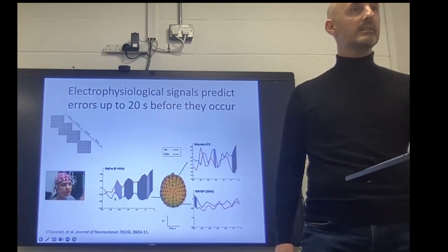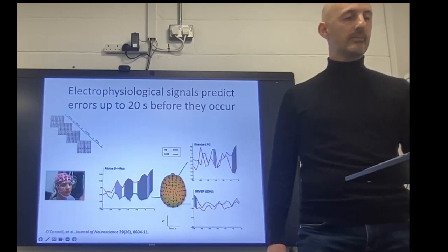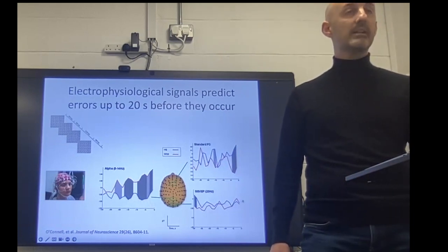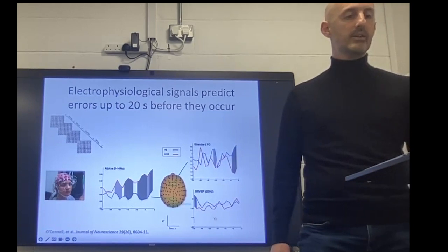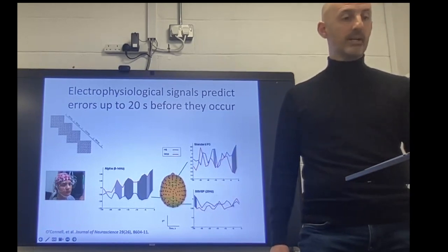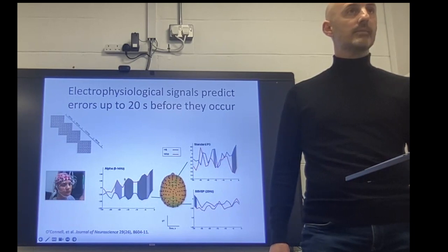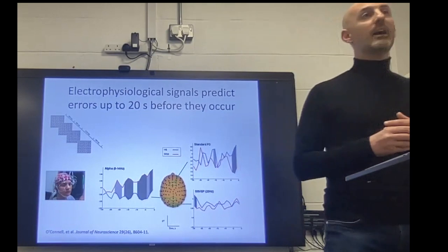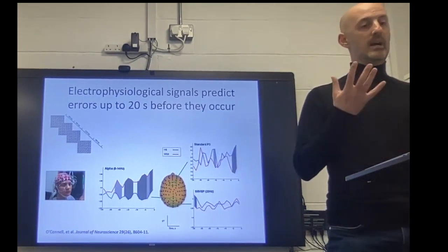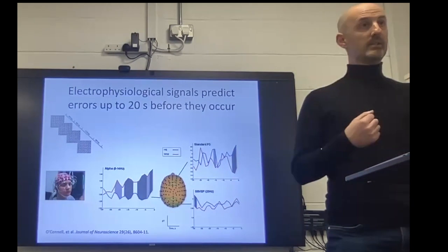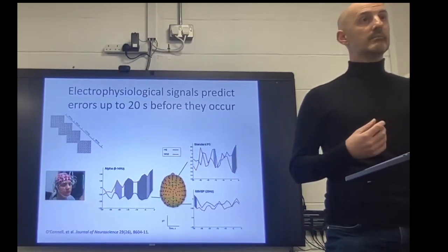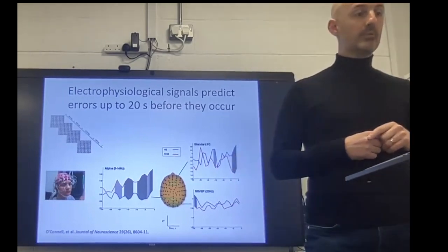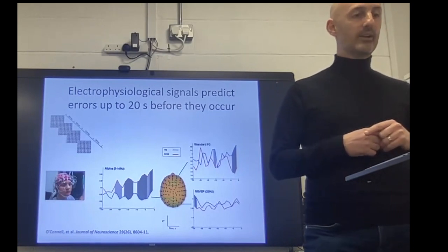Prior to a hit, you have more desynchronized and stable activity within the alpha range. If we look at the SSVEP signal during the same period, there's very little difference pre-hit and pre-miss in terms of visual excitability. This suggests what's happening in the alpha range is something upstream from basic visual processing, consistent with the alpha inhibition hypothesis — that we are slowly disengaging from externally monitoring and turning inward towards mind-wandering. We could predict errors up to 20 seconds before they occurred.